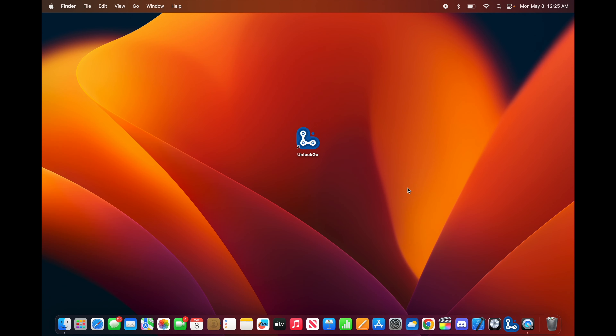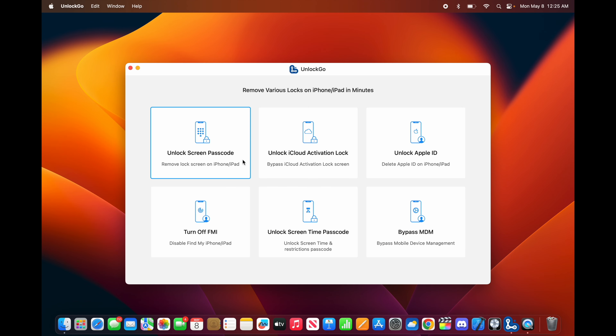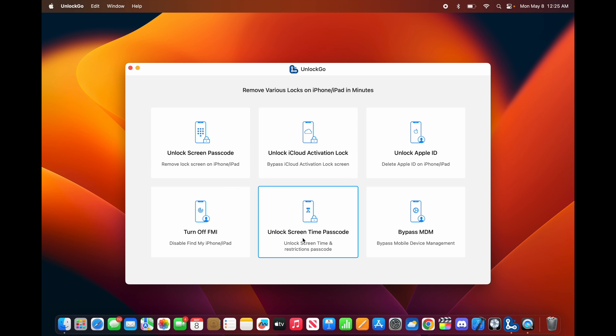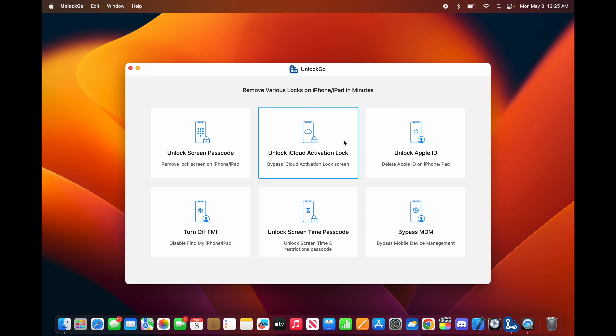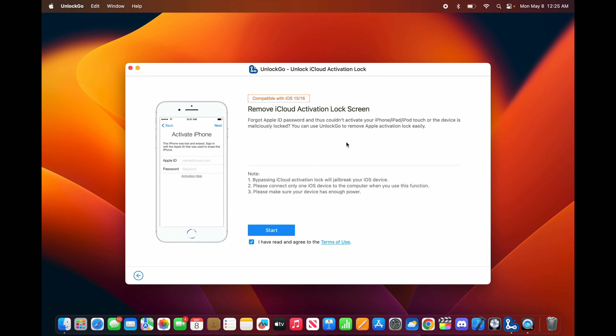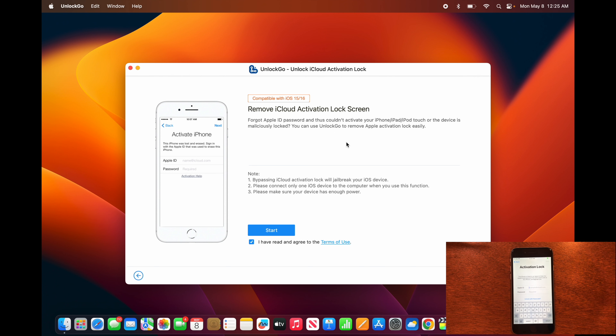Once you've got it installed, open it up and you can see all the options available. For this one we're going to be using 'Unlock iCloud Activation Lock.' Now that we're on that screen, we're going to go ahead and plug in the iPhone.